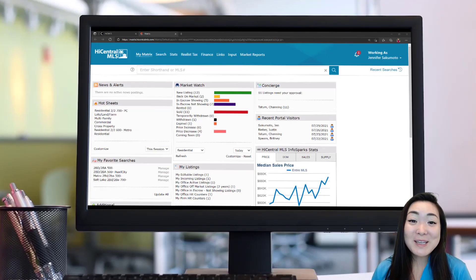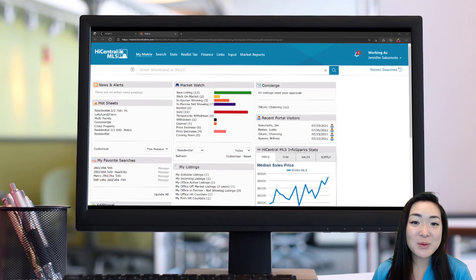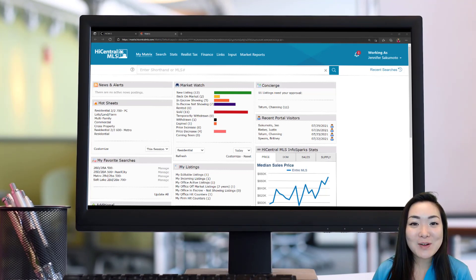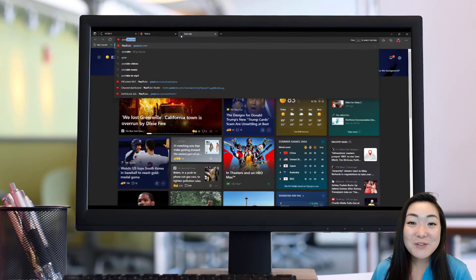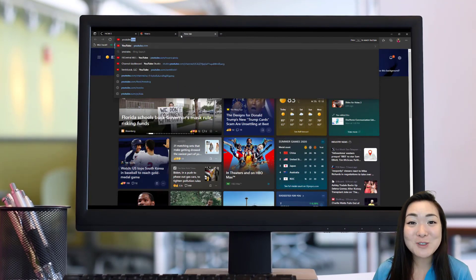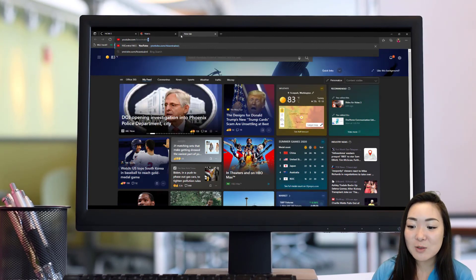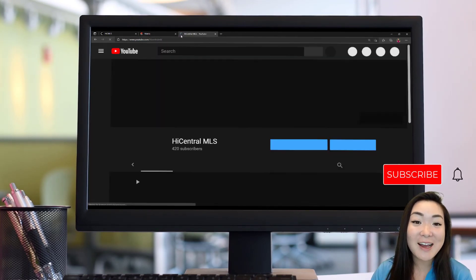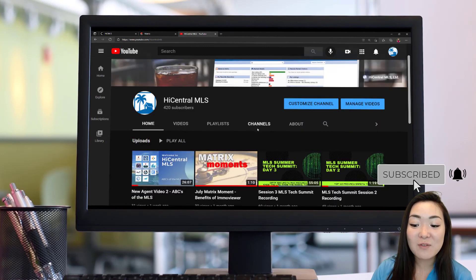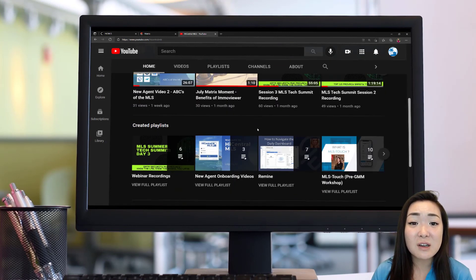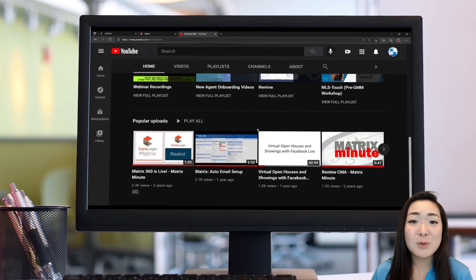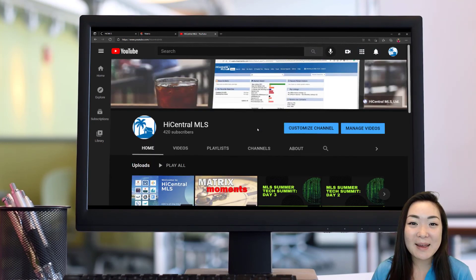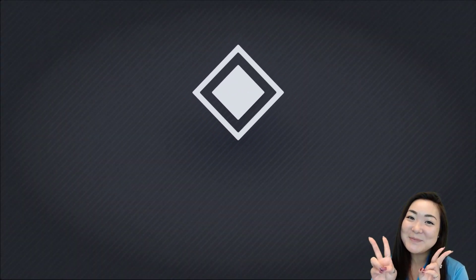Alright, so that's going to be it for today's video. Thank you so much for joining me. I hope you learned a lot regarding what you can do in Matrix to better your business. For more information and more tutorials, make sure to check out our YouTube channel at High Central MLS. We have tons of informational content here for you to again help you better your business. Thank you so much again for joining me. Until next time.